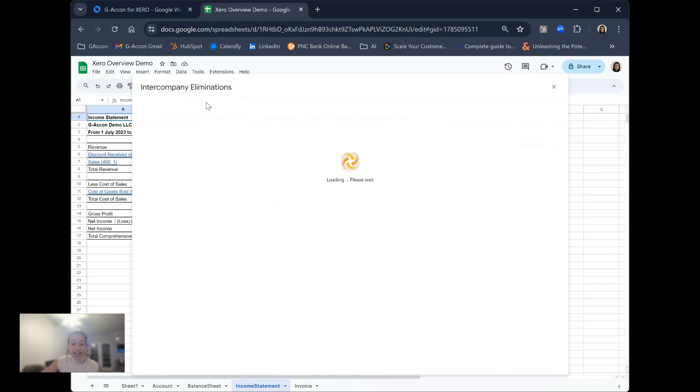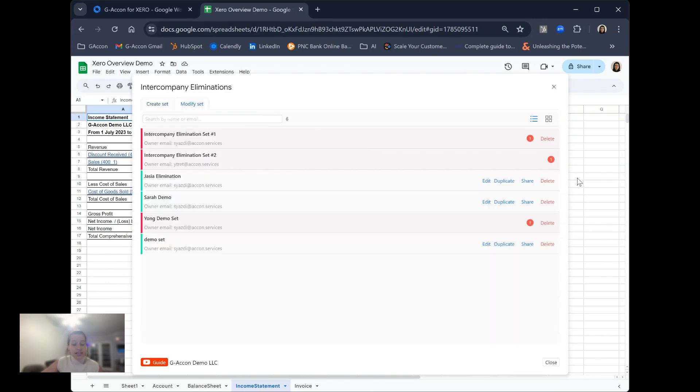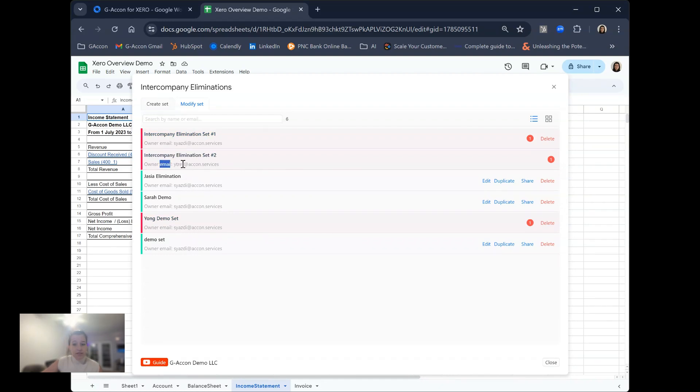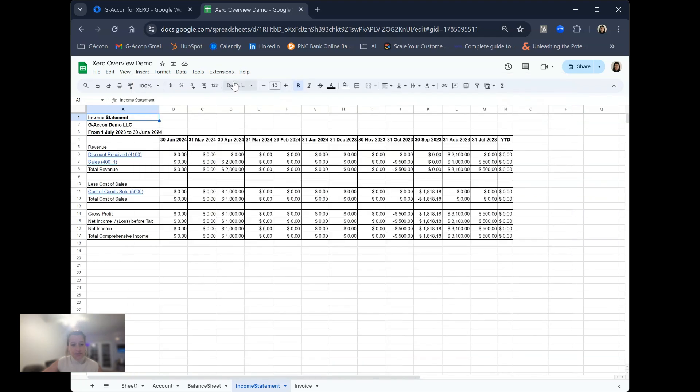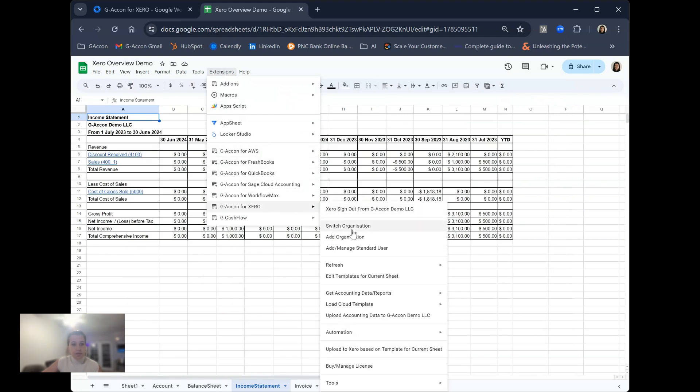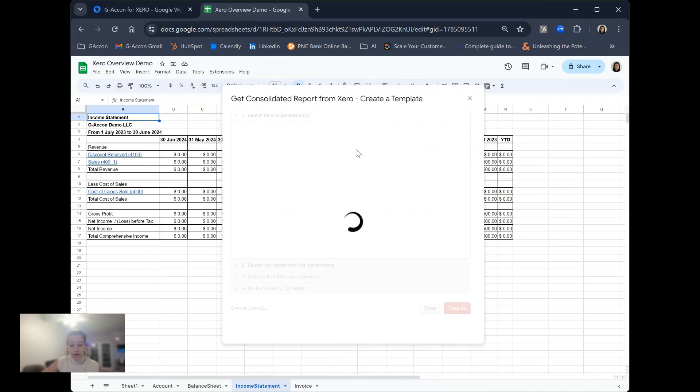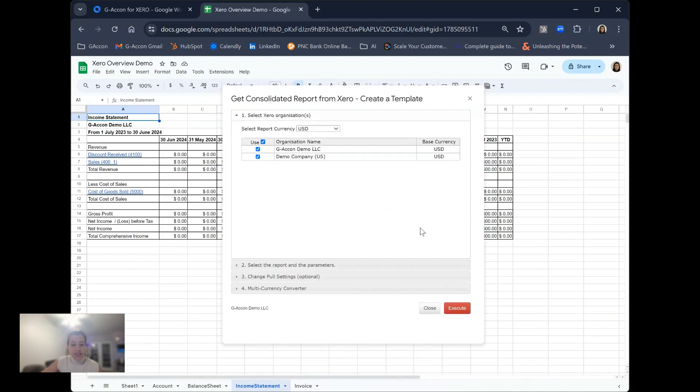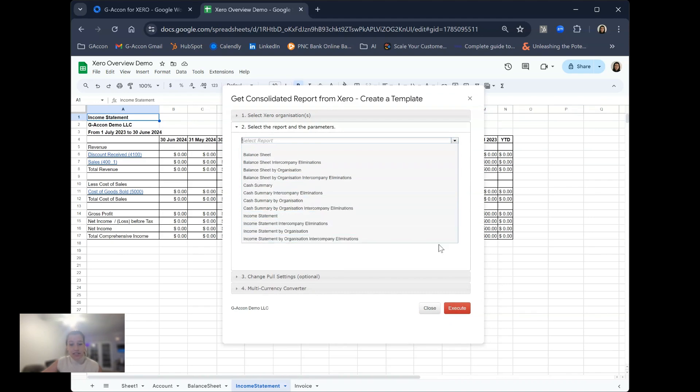This is where you can create custom sets of eliminations to be used across multiple organizations you have connected out of Xero when multi-entity reporting. As you can see here, we have several different demos that can not only be created, but shared across GACon users. Once you have a set created, we can go ahead and run a consolidated report and choose how this data will be used in that specific elimination set, whether it is included in the report or excluded in the report or in any particular way.